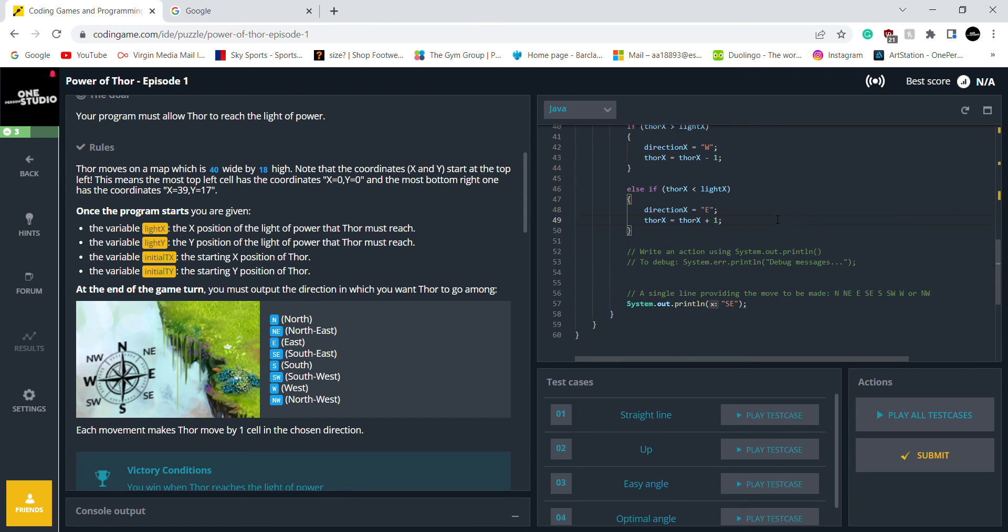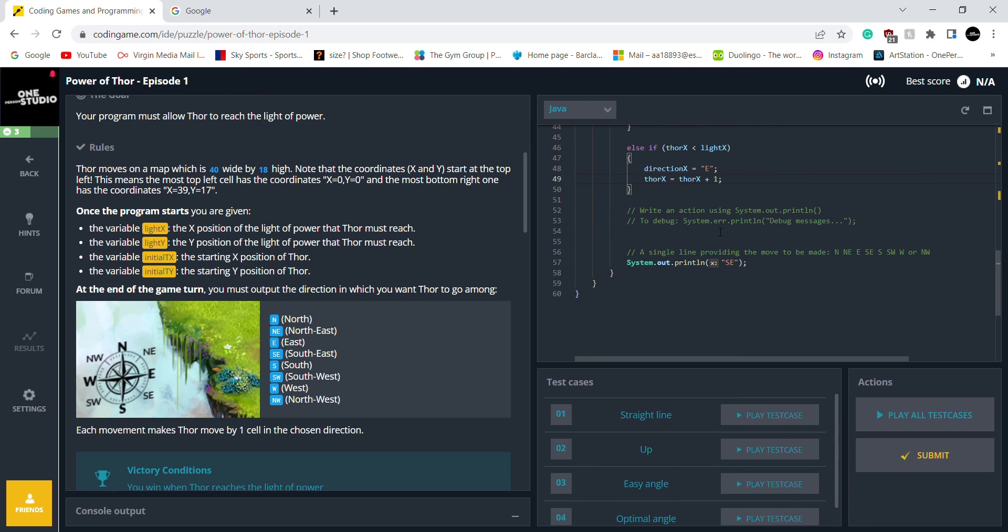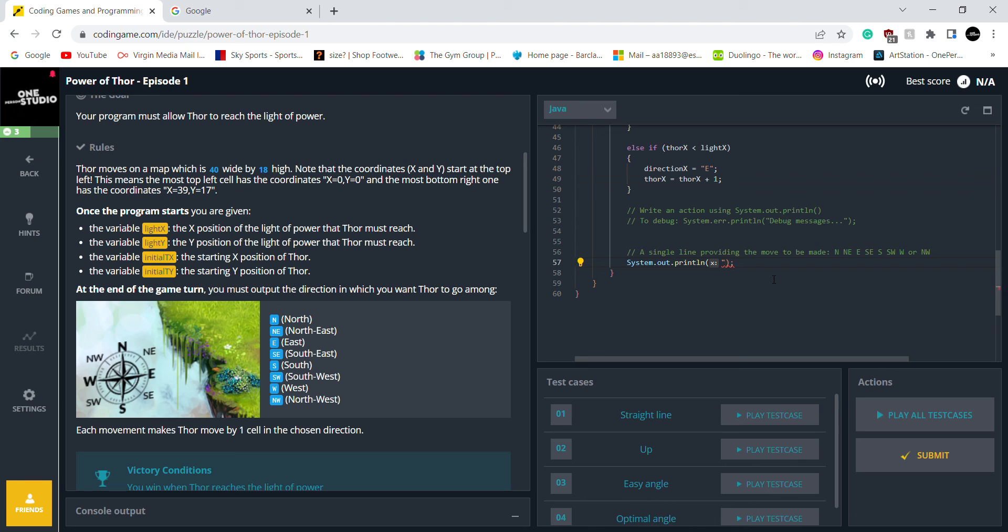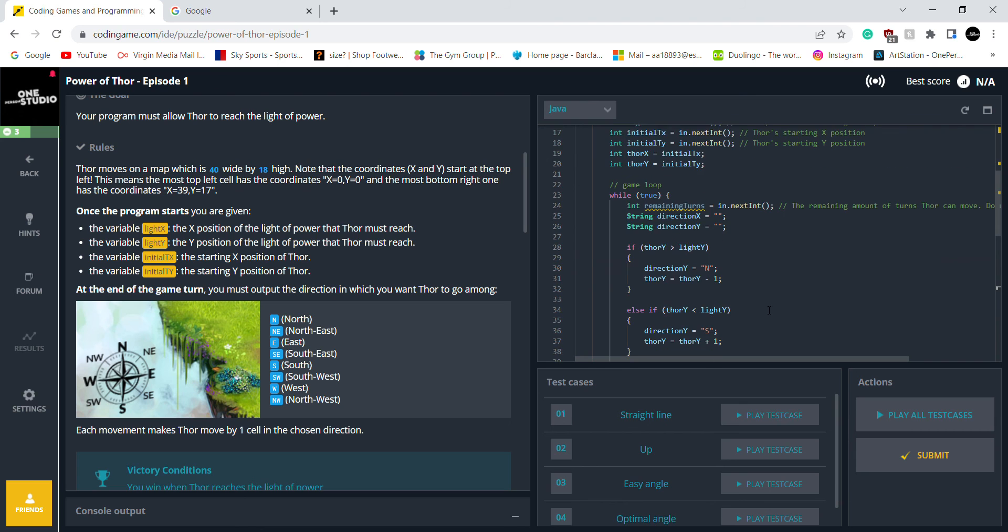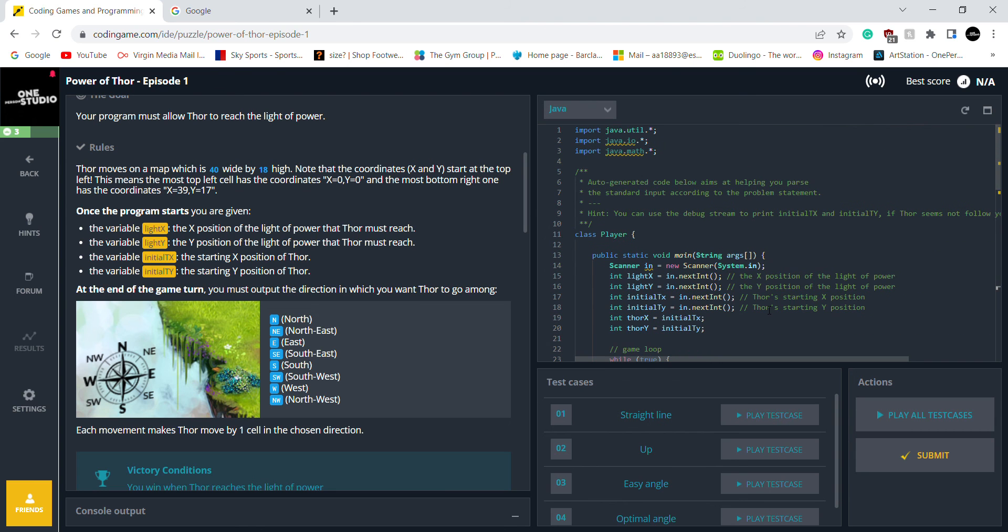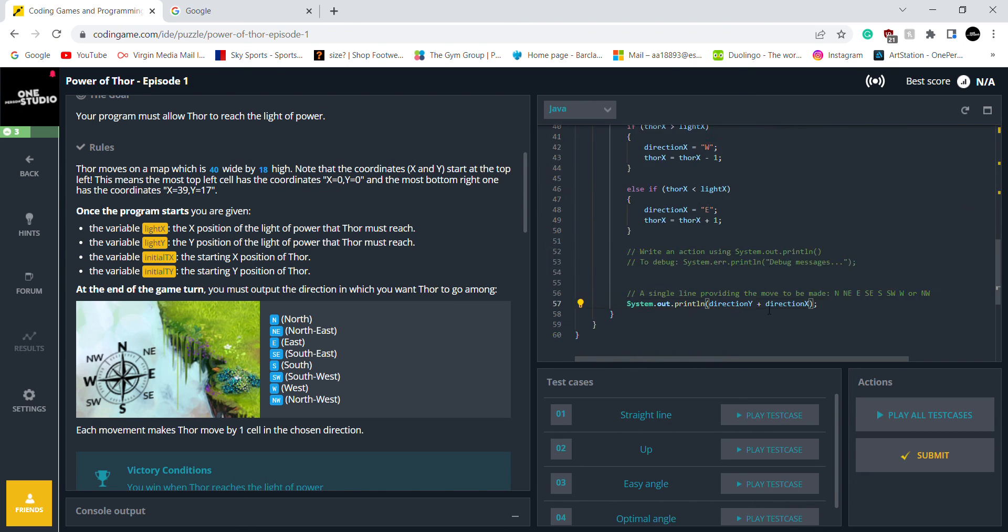And now I think it says right here it's printed. But instead of the south east, I'm going to print what I'm going to print is direction Y plus direction X. So let's check it out.